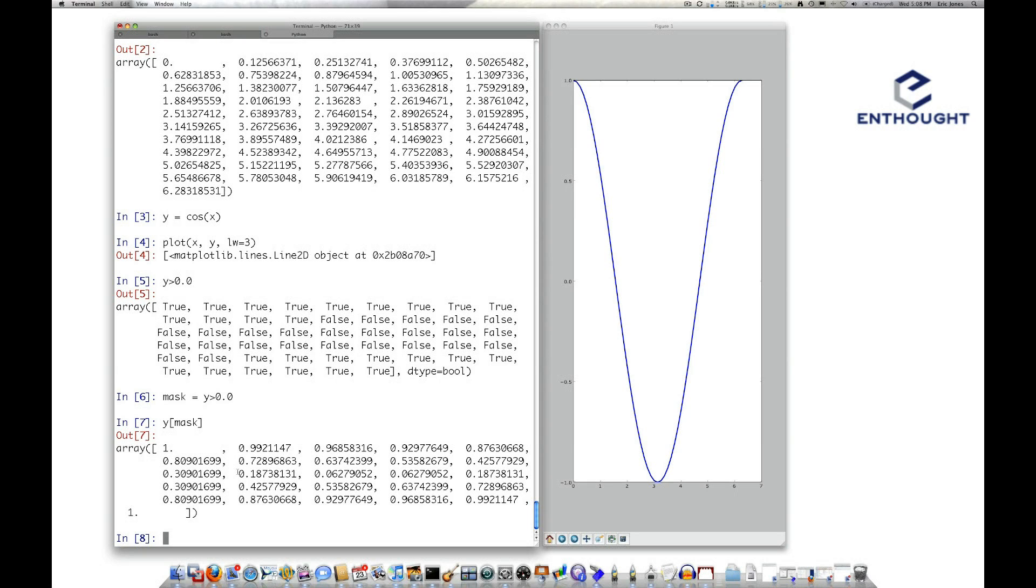So you'll notice that y is full of values that are both positive and negative, but we've only selected out the values here where y was positive.